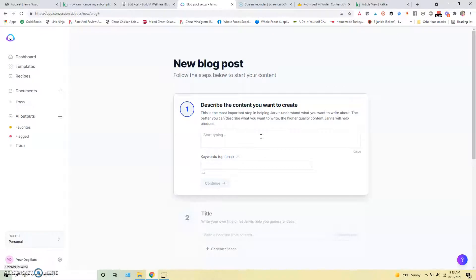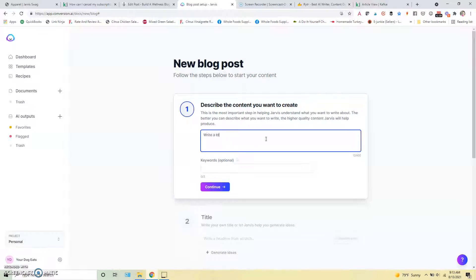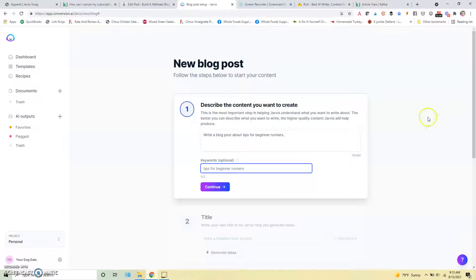So for today we are going to look at, let's do a blog post about tips for beginner runners. So write a blog post about tips for beginner runners. And for our keyword we'll use tips for beginner runners. And I don't know if that's a great keyword, I would imagine that's pretty competitive, but I'm just going to use it for the sake of showing how this works today.